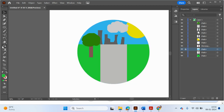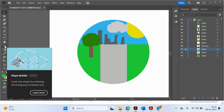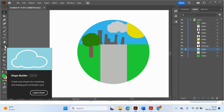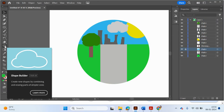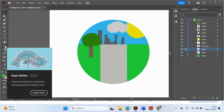The Shape Builder tool is great for making new shapes by combining and erasing parts of existing ones. Thank you guys for watching this tutorial — please join me in the next video where I'll be making another video on how to use Adobe Illustrator to create vector graphics. Please like, share, and drop your comments below. Thank you, bye!